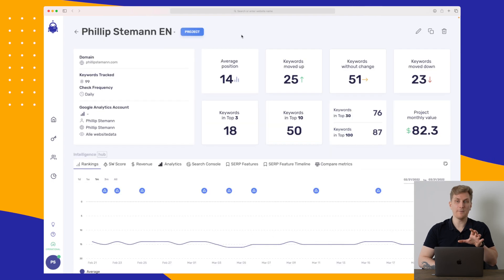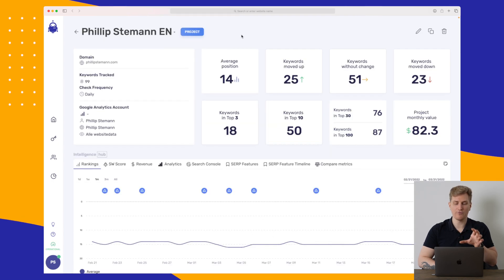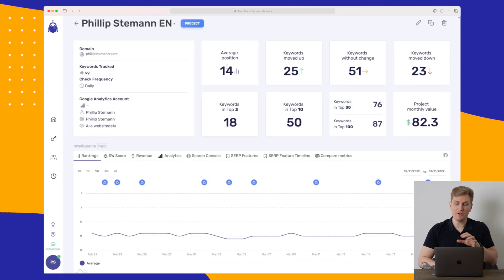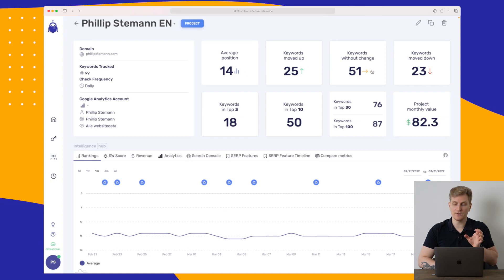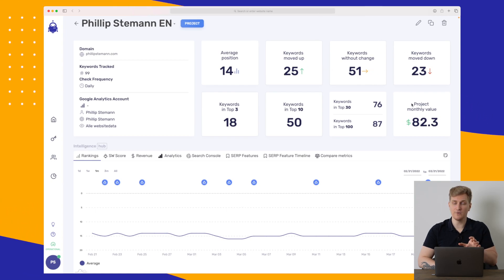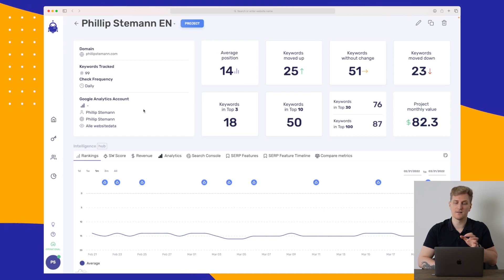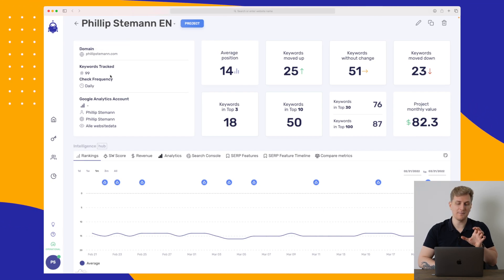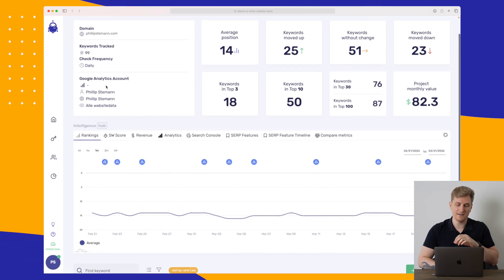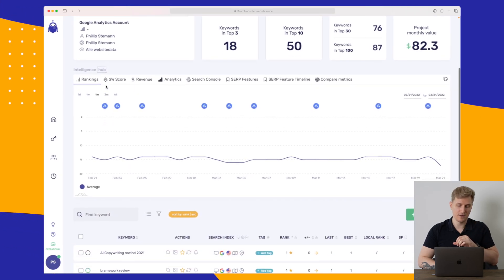When we jump into the project, we get even more information. We get our average position, the keywords, statistics, our project monthly value. And this is based on AdSense. Then we have some information about what we are tracking, how often, and our Google Analytics account.